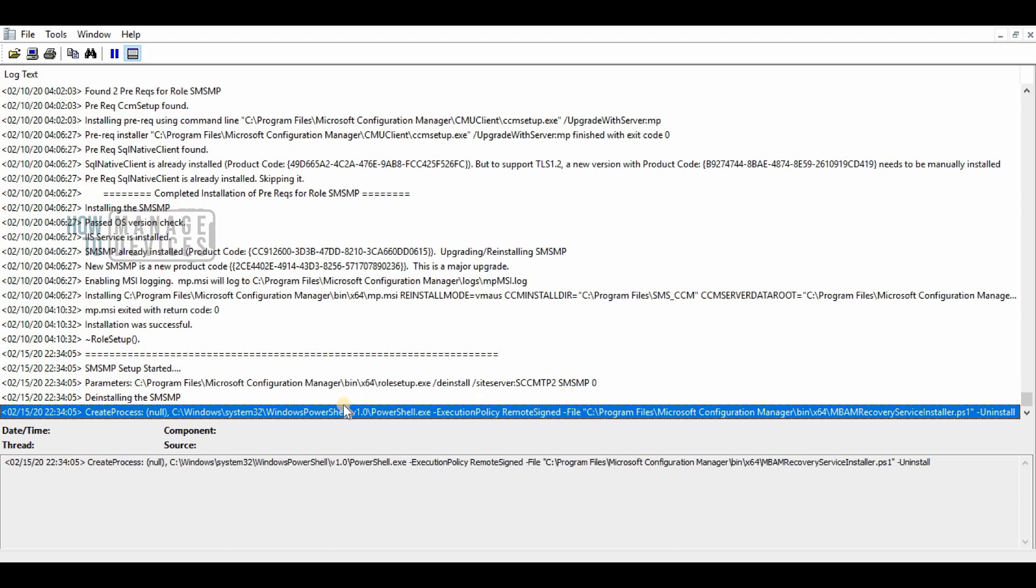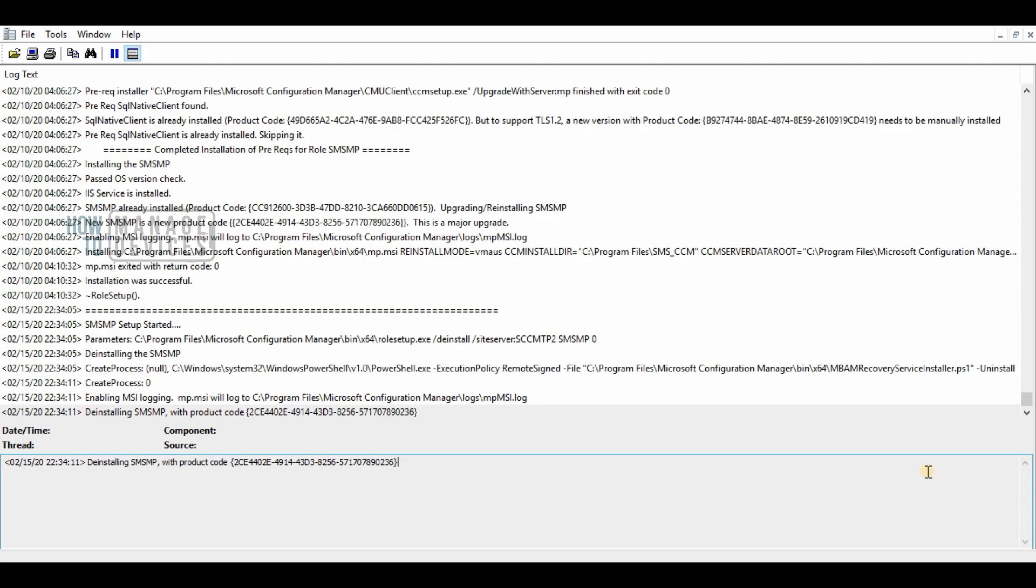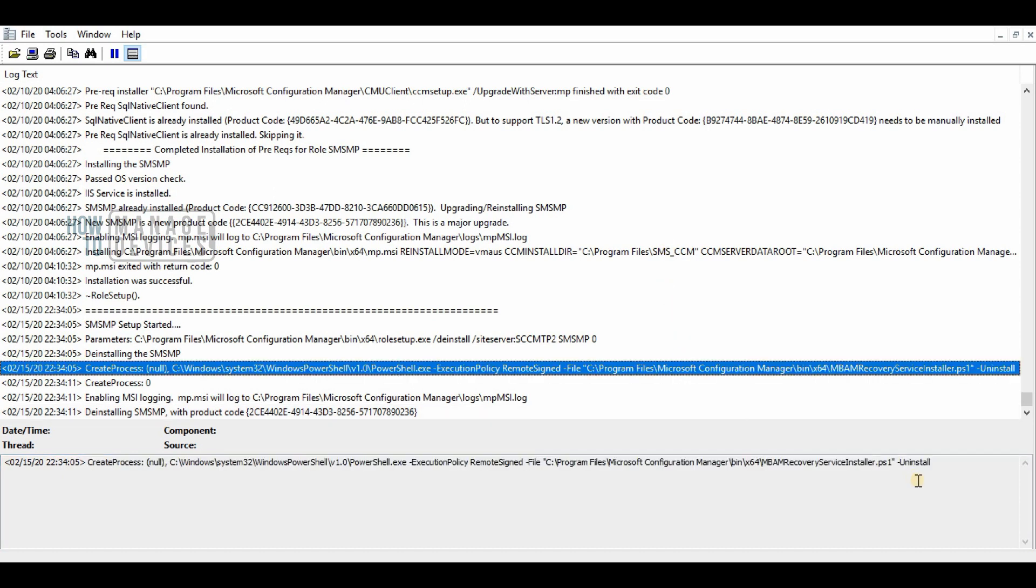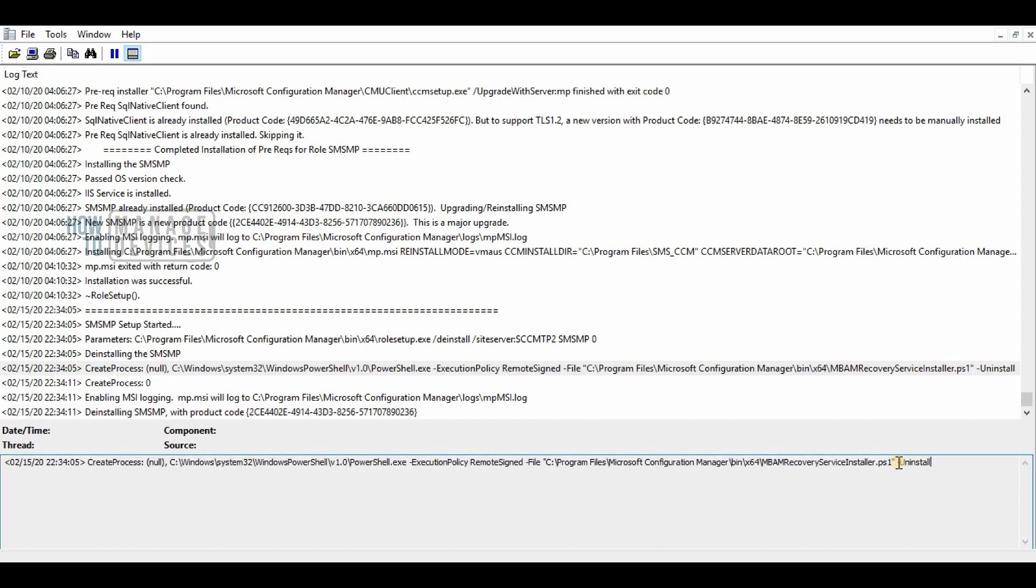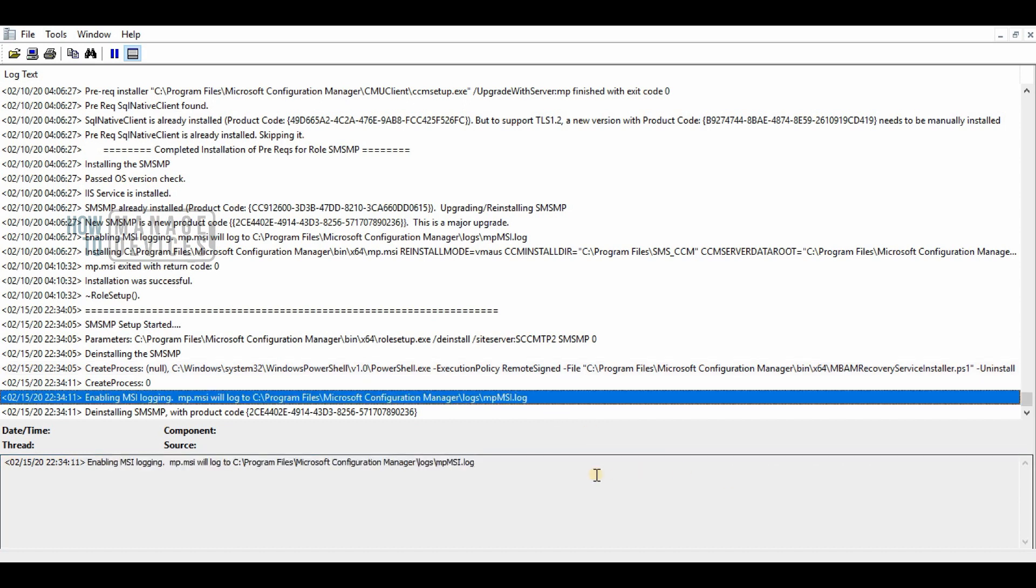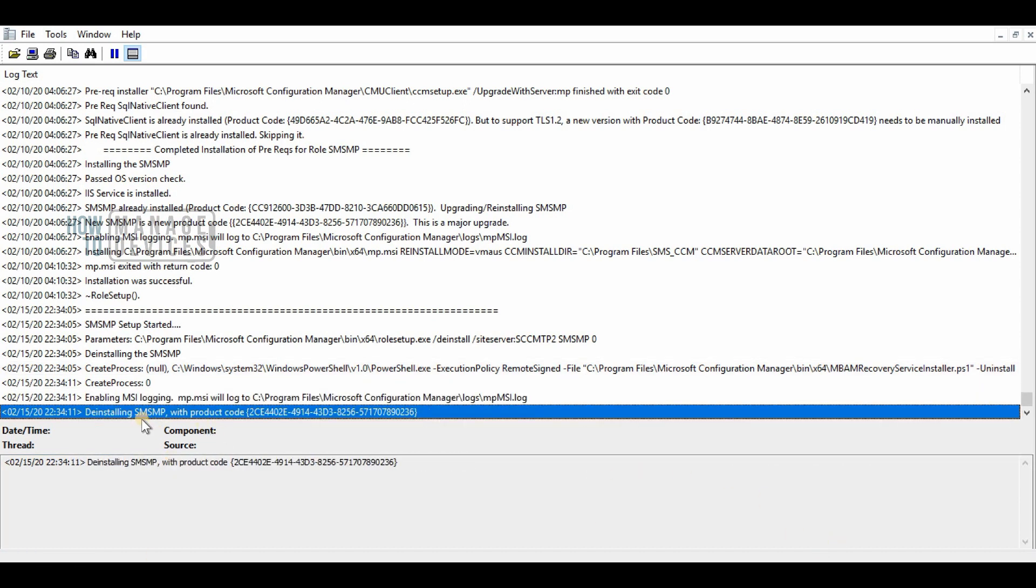You can check MP control log as well as MSI log file for MP setup. These are the verification steps you can go through.